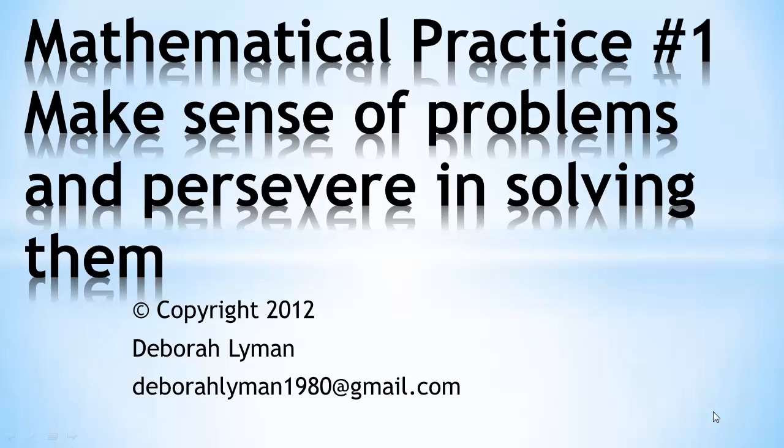Mathematical practice number one. This practice is to make sense of problems and persevere in solving them.